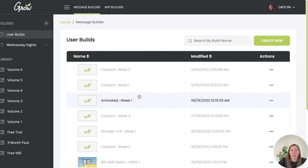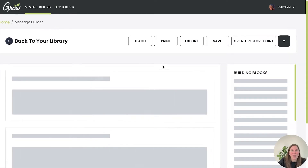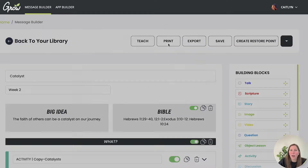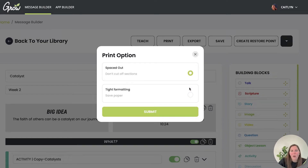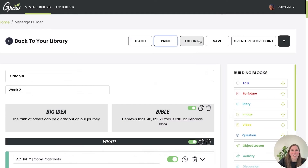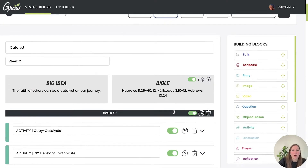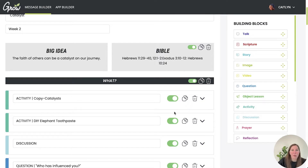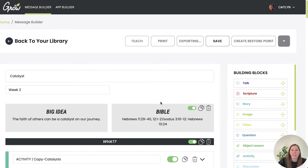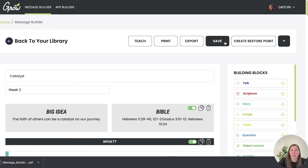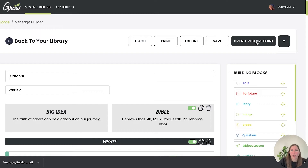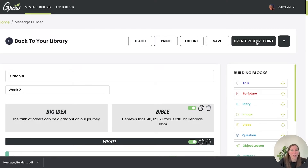All your builds get saved in User Builds, and you can create other folders to arrange them in different ways. You can print from here and choose between a spaced-out format or a compact type formatting to save paper. You can also export to a PDF to easily send it out to volunteers or other people. There's always a save button, and if you want to create restore points while editing — so you can come back to a specific state if you keep tweaking and aren't happy — you can do that as well.